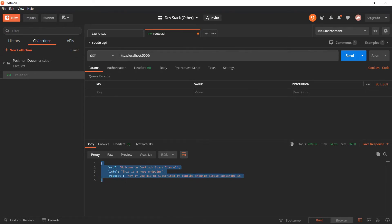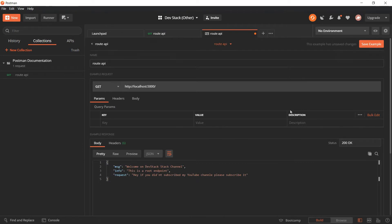After getting a response, hit Save. There is also an option called 'Save Response'. If you click on Save Response and then click 'Save as an Example', you will go to another page where you can specify the example name. The name will be 'Root API'.